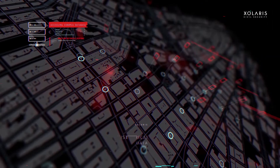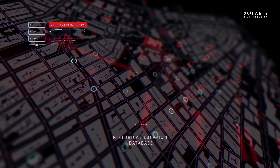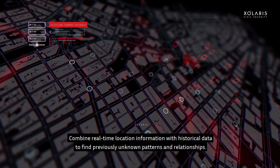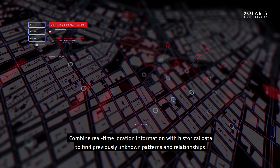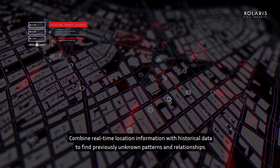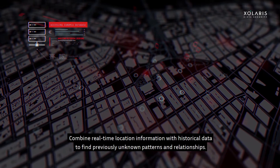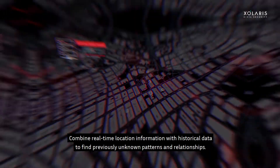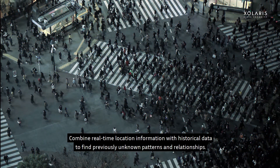Historical location database. Combine real-time location information with historical data to find previously unknown patterns and relationships.